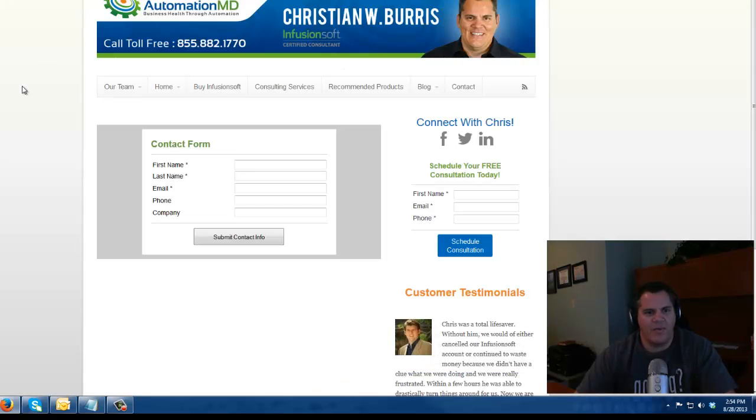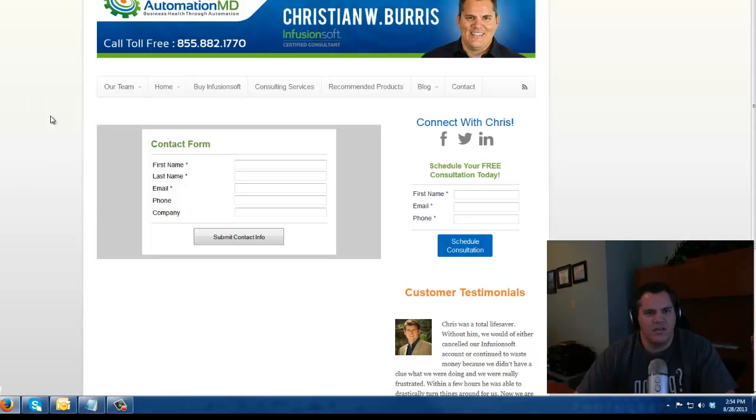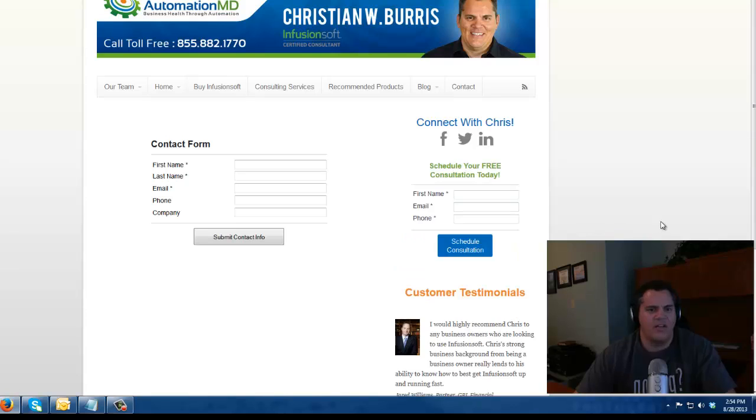Now if I go back to my web form, watch this. Remember how I just changed the styling? Oh look, it's all white now.